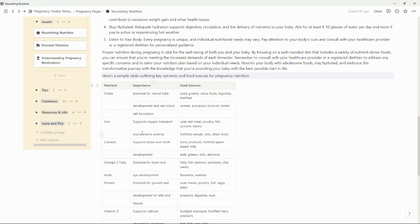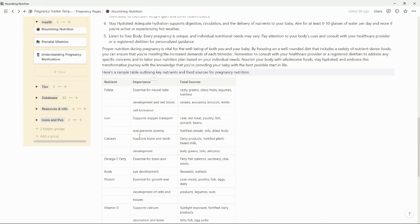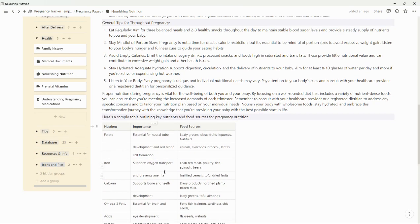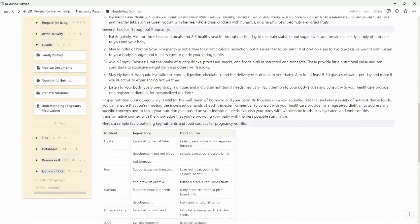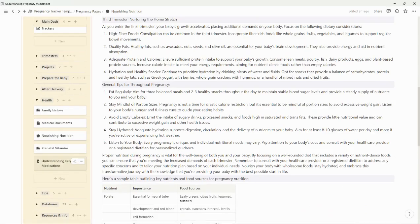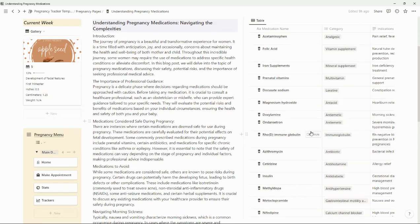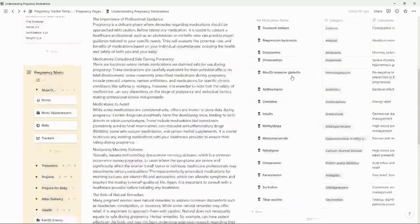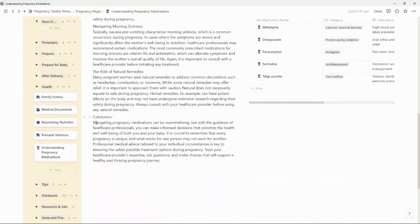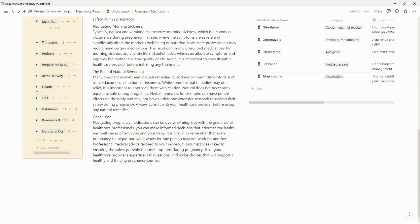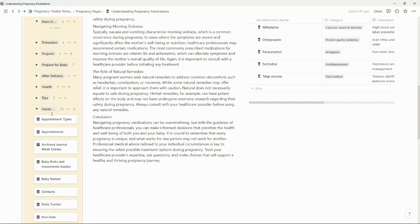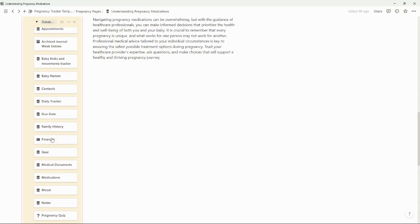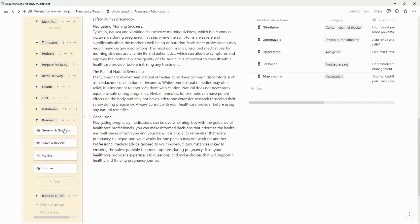There are tips on nutrition and you can always add your own content to all of this. Notion AI has helped me with a lot of this, and I should put that in my resources. This is your medications section with information about that. You can add your own little tips that you find. And then this is just all the databases.